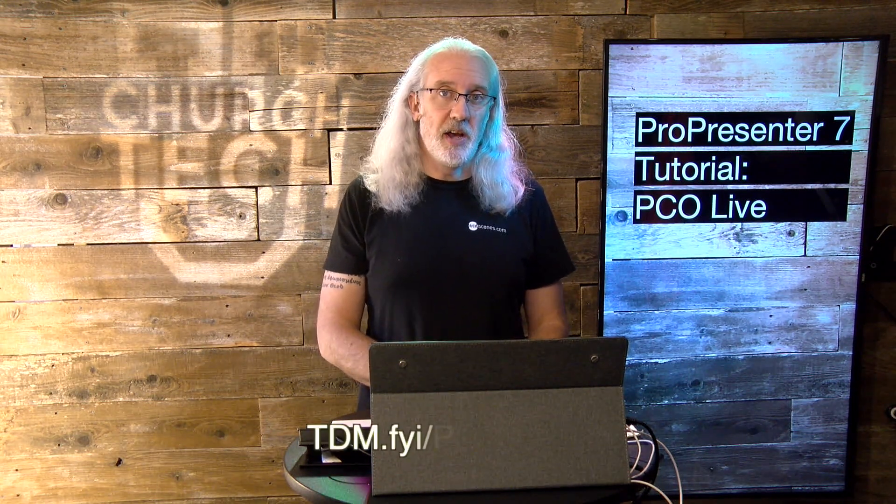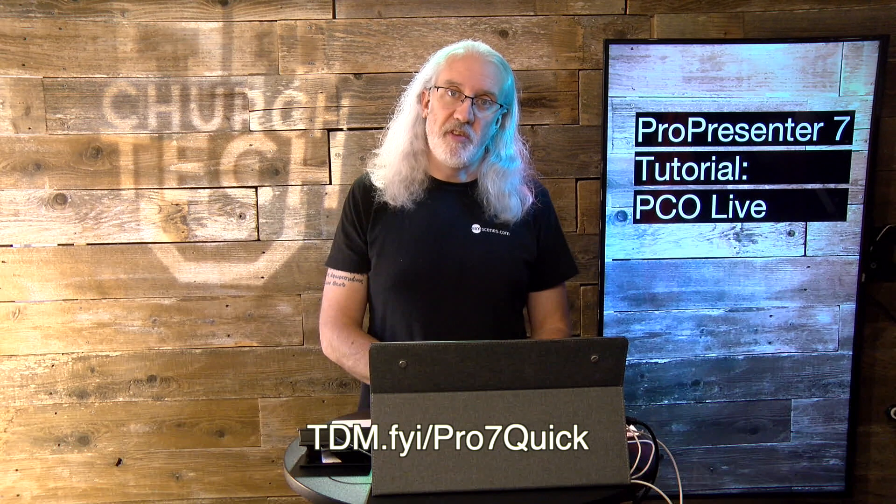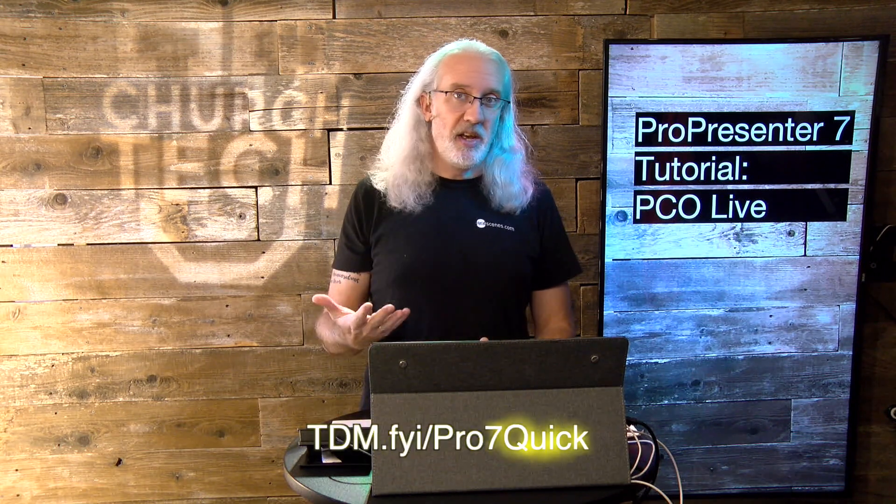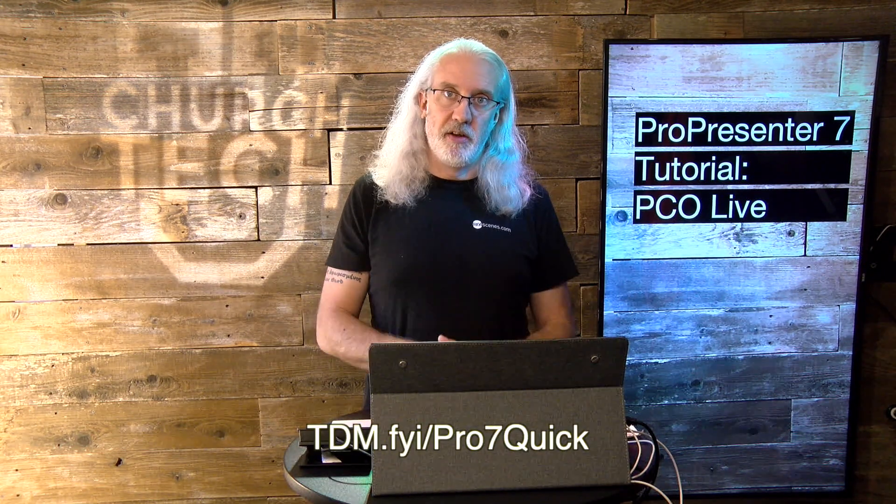And, that is how you would show your Planning Center countdown in ProPresenter 7. If you like this content, I bet you'd like my ProPresenter 7 Quick Start course. So, head on over to tdm.fyi.pro7quick. Go ahead and give me your name and email address so that I can make a login for you. And then you can take that course for free. Until next time, this is Paul Allen Clifford from TrinityDigitalMedia.com and ChurchTechU.com reminding you to go out and change eternity.